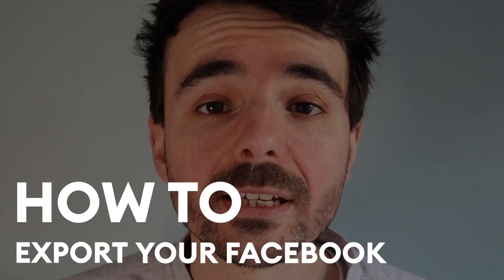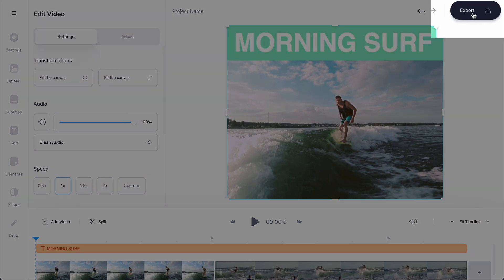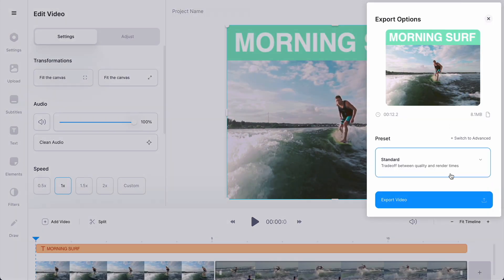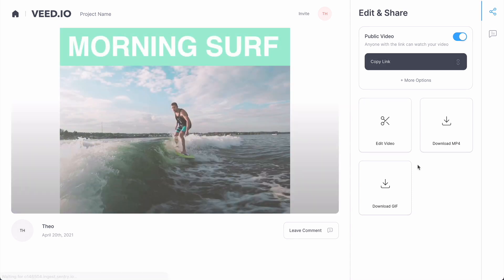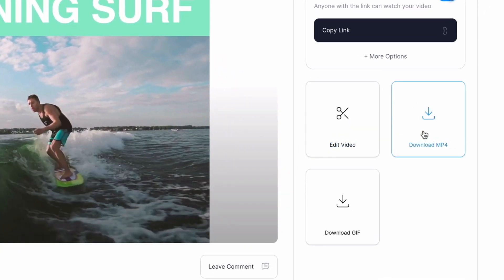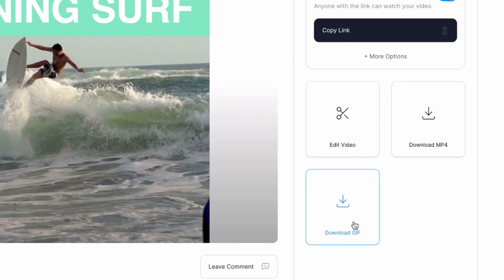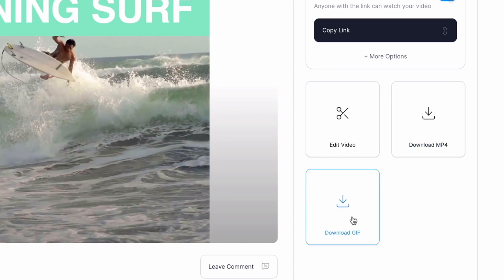How to export your Facebook video. When you're finished and you're happy, all you need to do is click on export at the top right and export video — Veed will export your video ready for you to share on Facebook or anywhere you'd like. You can keep on editing your video, download it as an MP4, or even download it as a GIF if you want to.